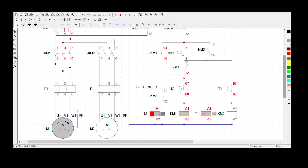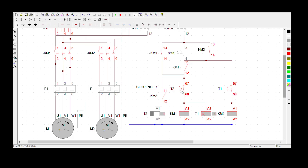I've just pressed the same start button again and KM2 is now energized. When KM2 energizes, its normally closed contact becomes a normally open so that the delay-off timer can start counting. The delay-off timer is counting - it's on one. This normally closed will now become a normally open contact of Timer 2, as you'll see.